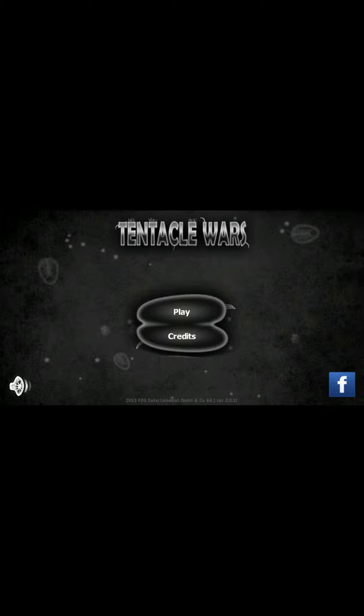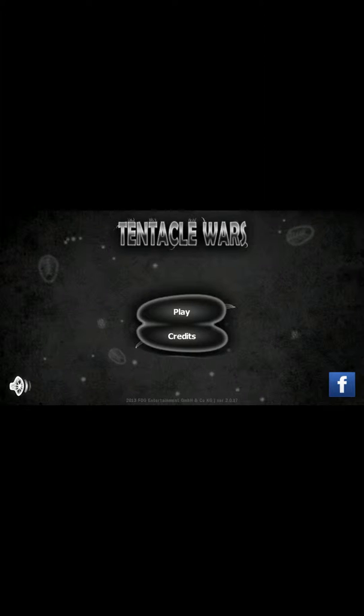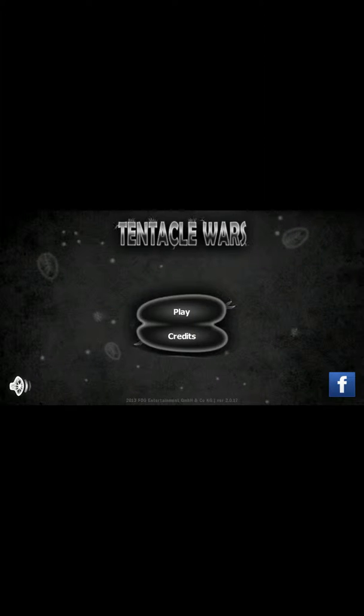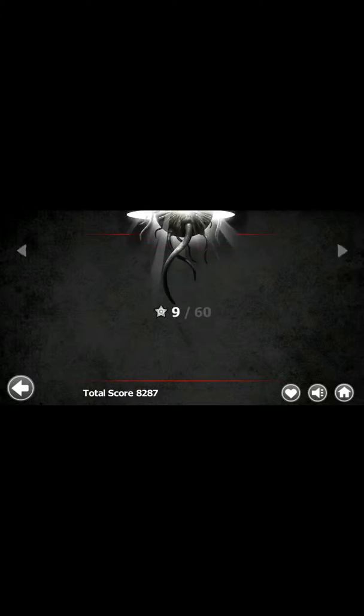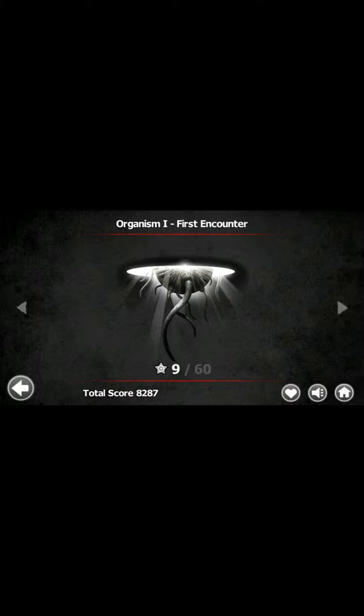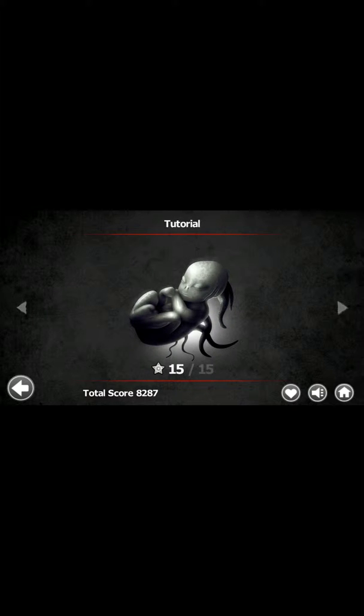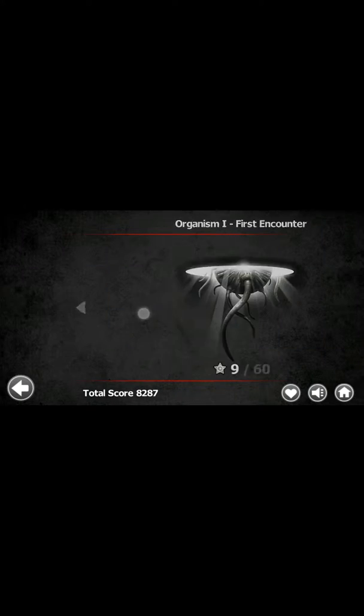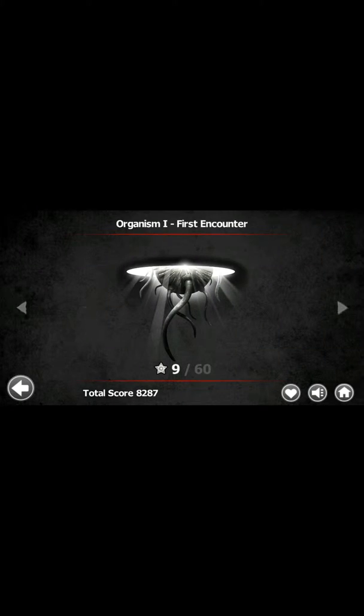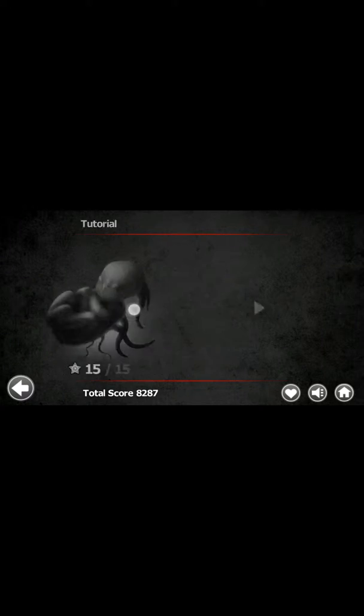But back to important things. This game is called Tentacle Wars. It's interesting. I beat it on my old phone, but as you can see, I've got to kind of start over. This was the introduction, just stupid little creepy baby alien thing.